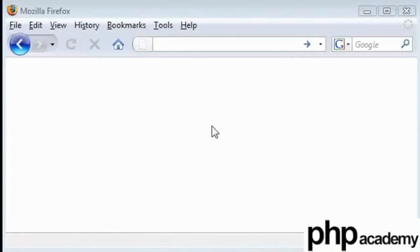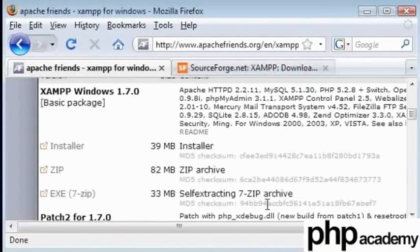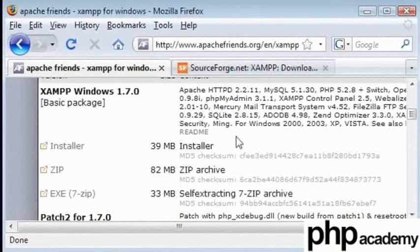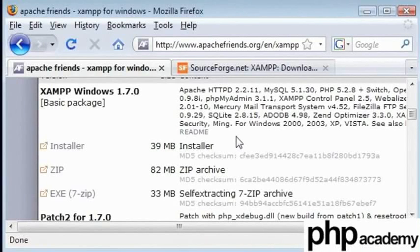We're going to use something called XAMPP. You can also call it XAMPP and that's how it's supposed to be pronounced. However, I'll just refer to it as XAMPP.